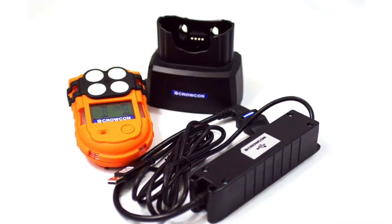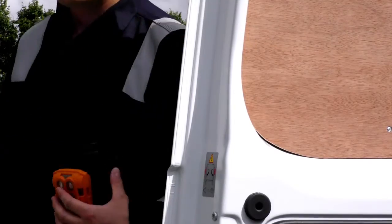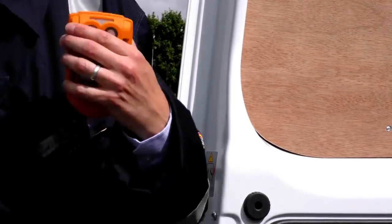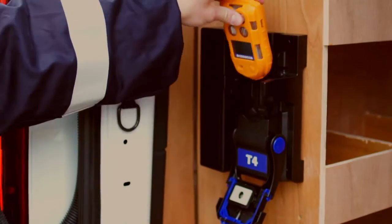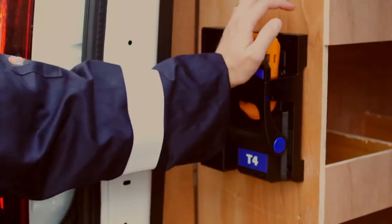These and many other intelligently designed features mean Crowcon's T4 portable multi-gas detector gives you confidence however you look at it.